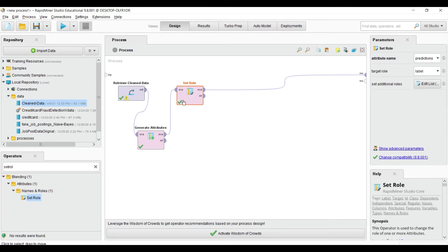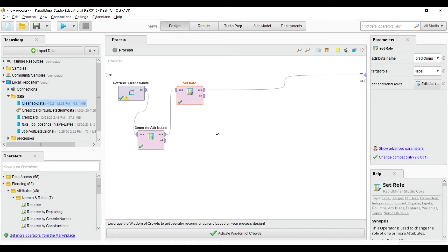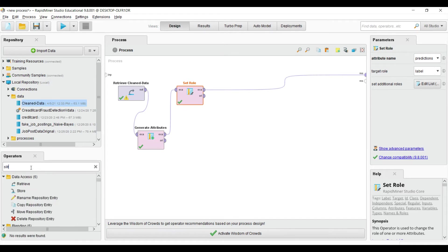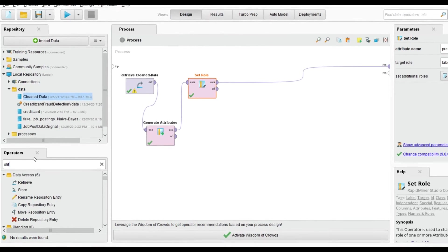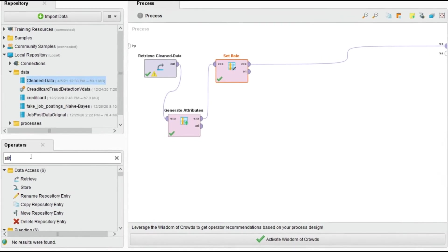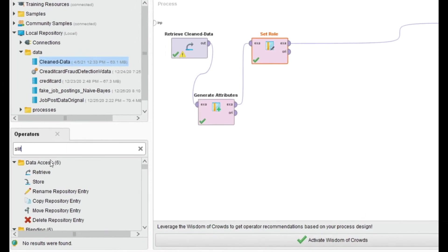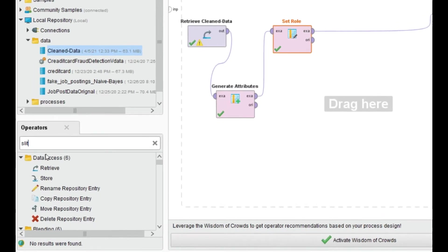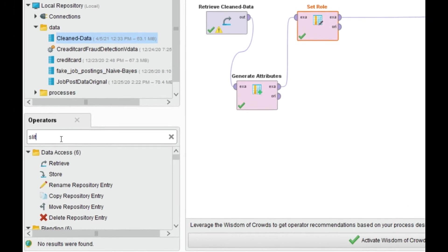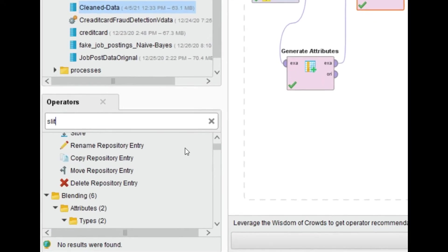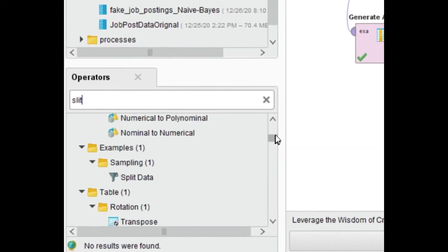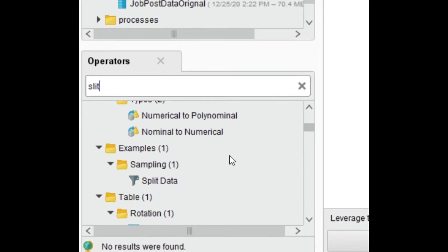So far we are going in the right direction. Now we apply logistic regression. Before that we have to split our data. I am using 70% for training and 30% for testing. You can also do this with cross-validation, but I am using the split operator.